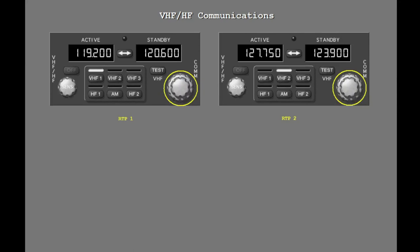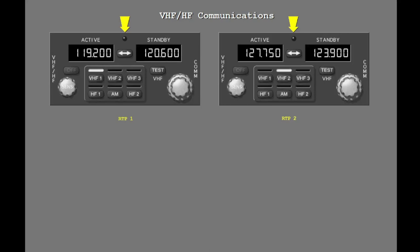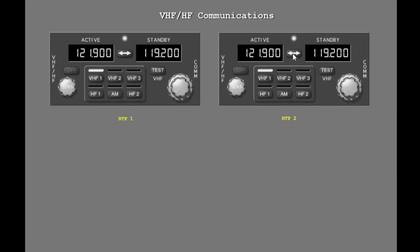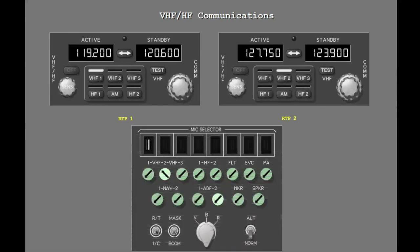You use these knobs to set the frequencies. You use the transfer switch to select the active frequency. The offside tuning light illuminates whenever a different radio is selected for tuning. Tune VHF-1 to frequency 121.900 from radio tuning panel 2. Tune VHF-2. Select VHF-2 on radio tuning panel 2. Now select VHF-1 to call ground control for taxi instructions.